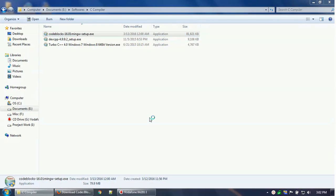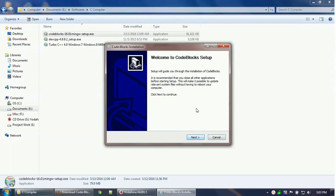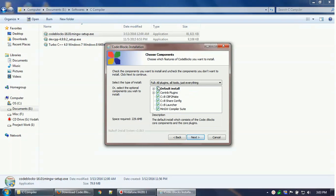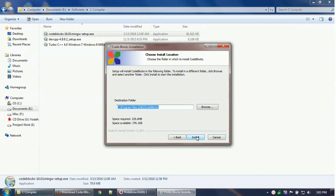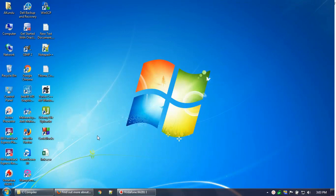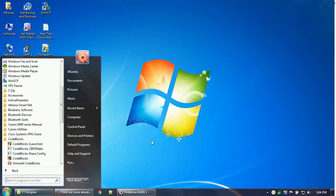Once you run the installer, it will go through the normal installation setup. It will ask you to accept the license agreement, then select components — there are some plugins but don't worry about them. It comes with the MinGW compiler suite. Click Next, it will ask for the install location, then click Install. Once installation is done, open it by double-clicking the desktop shortcut or from the install location.